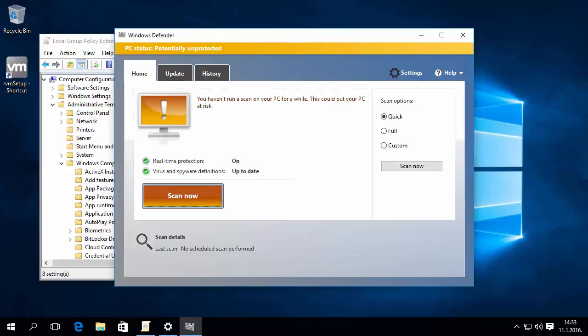Windows Defender helps protect our PC against malware like viruses, spyware, and other potentially unwanted software. However, you may want to disable it for some reason.